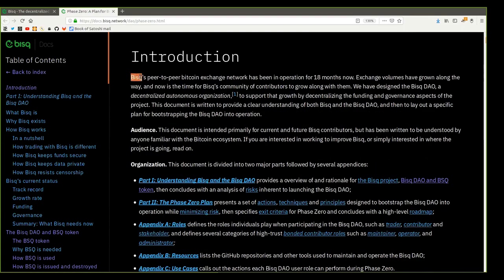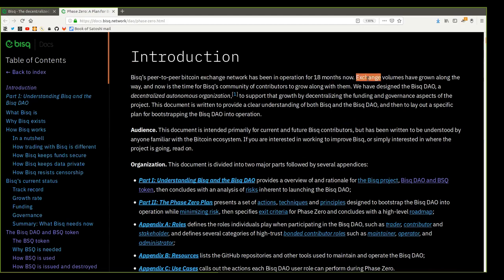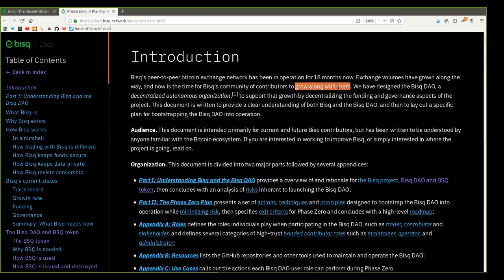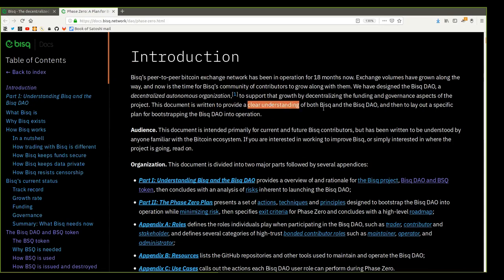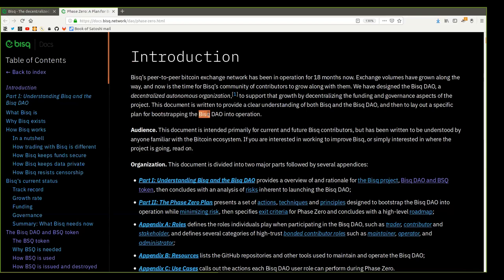Introduction. BISC's peer-to-peer Bitcoin exchange network has been in operation for 18 months now. Exchange volumes have grown along the way and now it is time for BISC's community of contributors to grow along with them. We have designed the BISC DAO, a decentralized autonomous organization to support this growth by decentralizing the funding and governance aspects of the project. This document is written to provide a clear understanding of both BISC and the BISC DAO and then lay out the specific plan for bootstrapping the BISC DAO into operation.